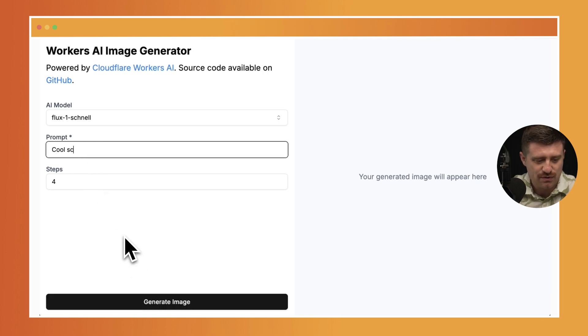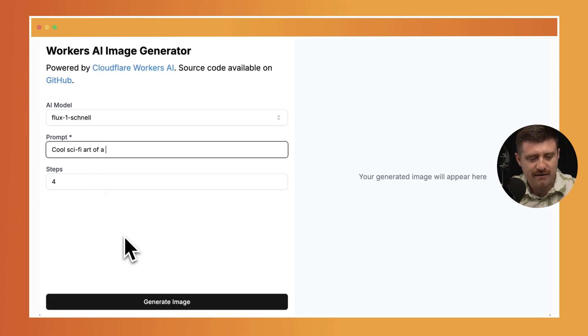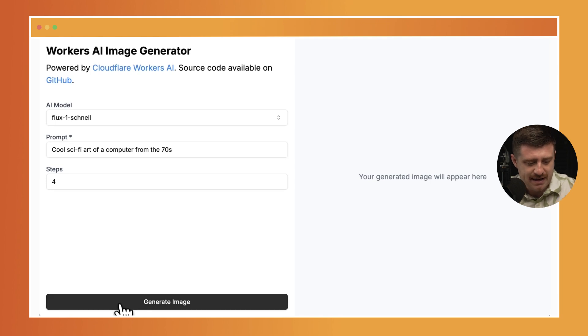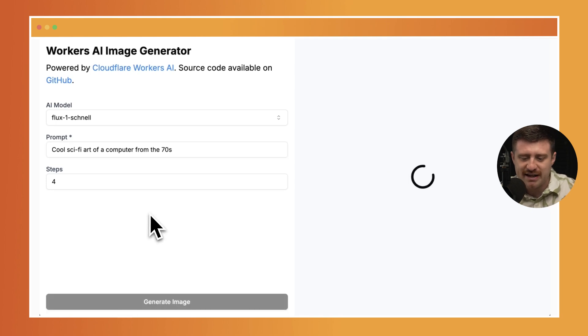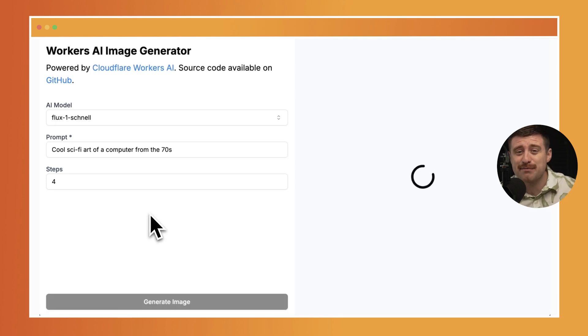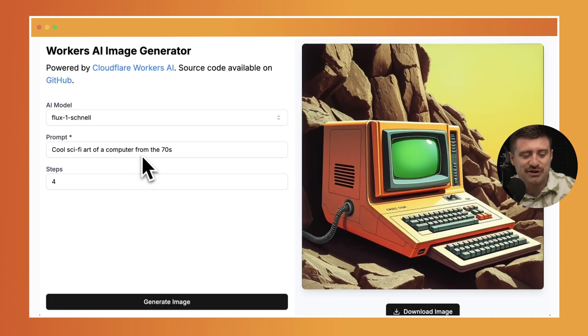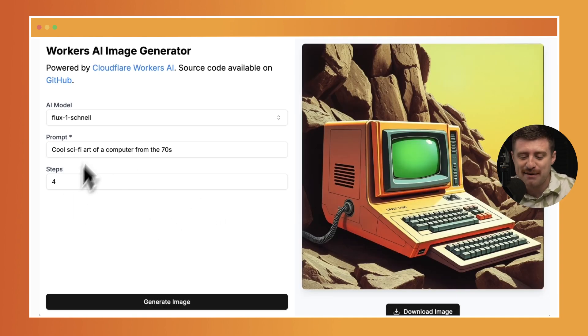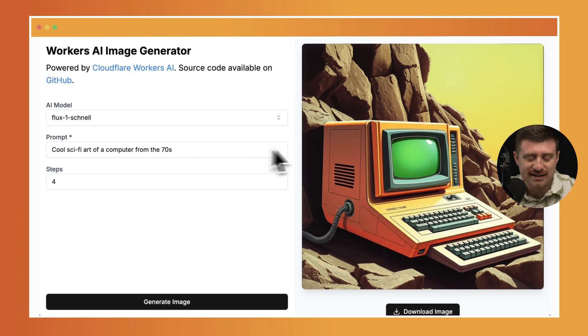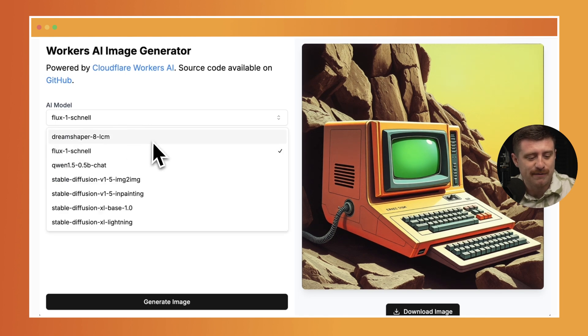I can't actually even generate the image because I haven't provided this required prompt. So I'll just say cool sci-fi art of a computer from the 70s. Let's do generate image. All this stuff is the same as our previous version of this code, but the addition here is that we're actually able to conditionally get parameters and do things based on what the different models support.